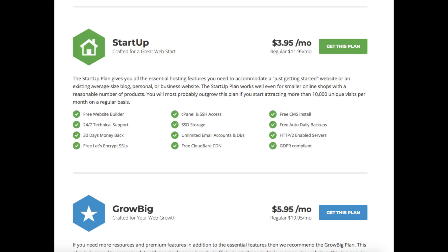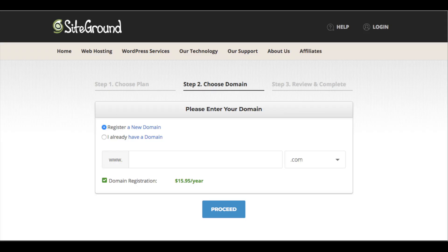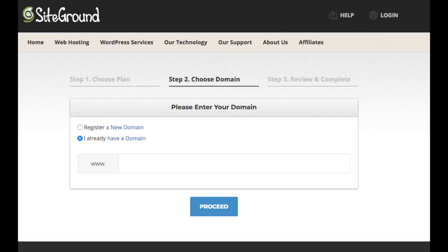Once you know the plan you want, click the orange Get Started button or the green Get This Plan button. You will now be on the Choose Domain page. If you need to register a new domain, enter the domain you would like. It will let you know if it is available. If you already own a domain name, select that option and enter your domain name, then click the Proceed button.